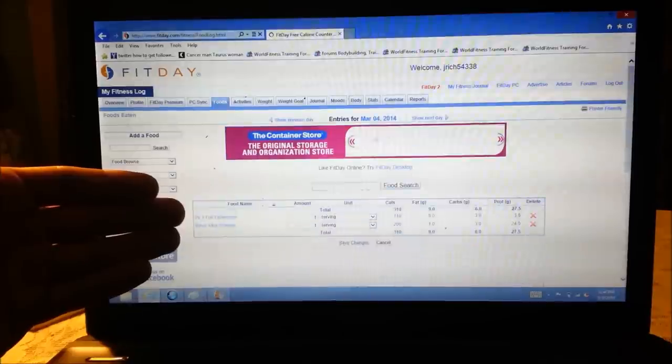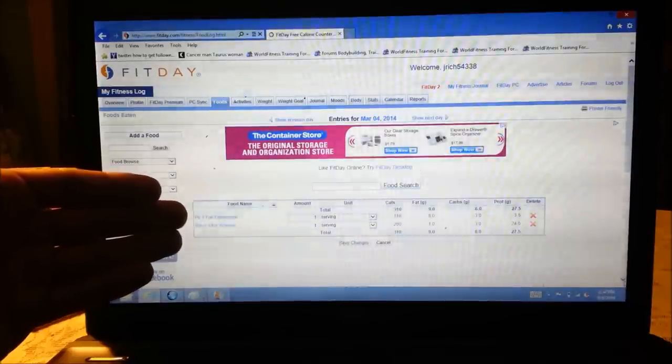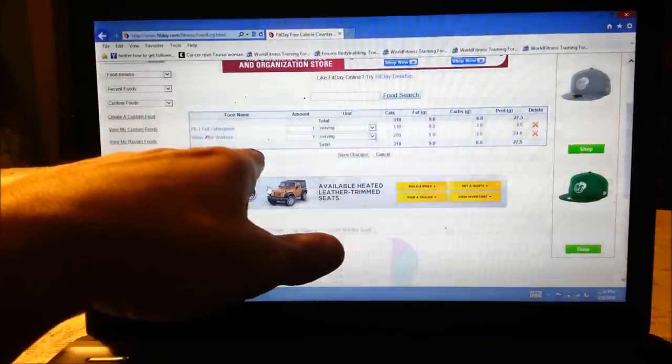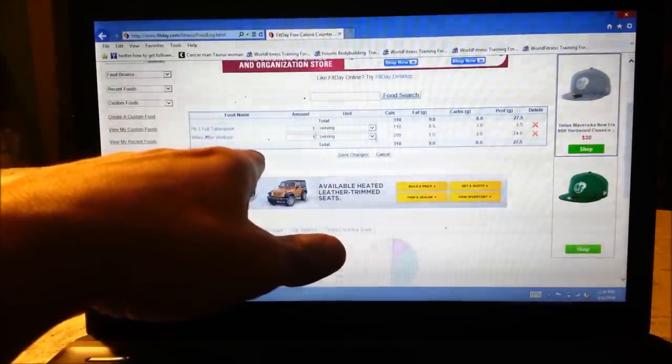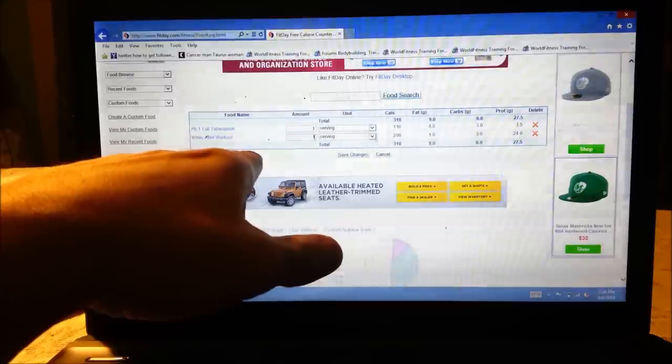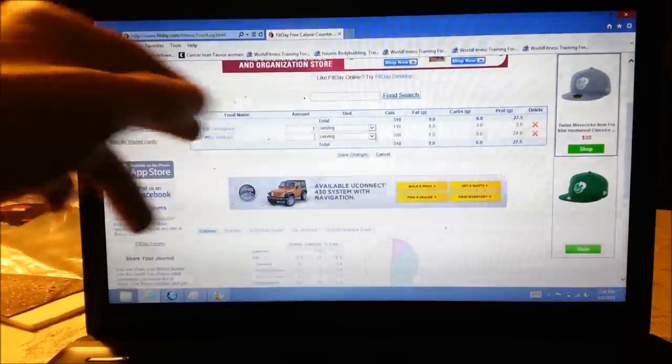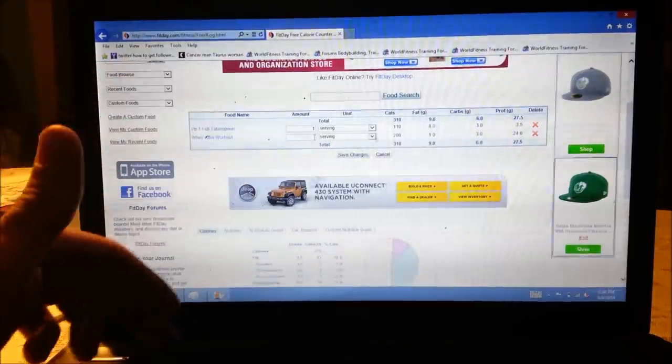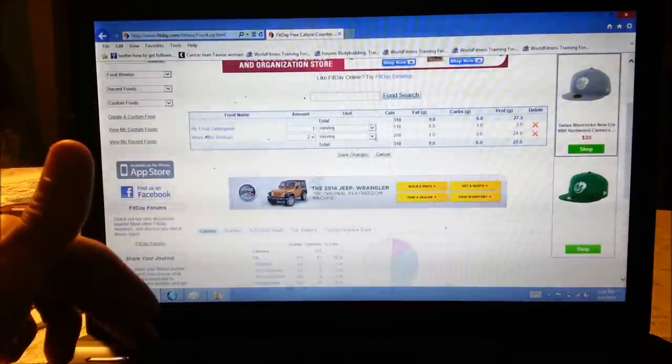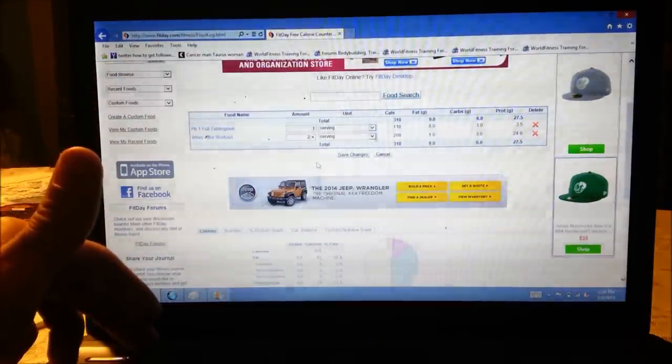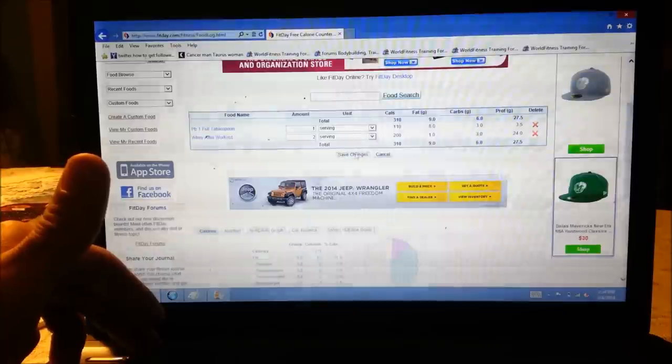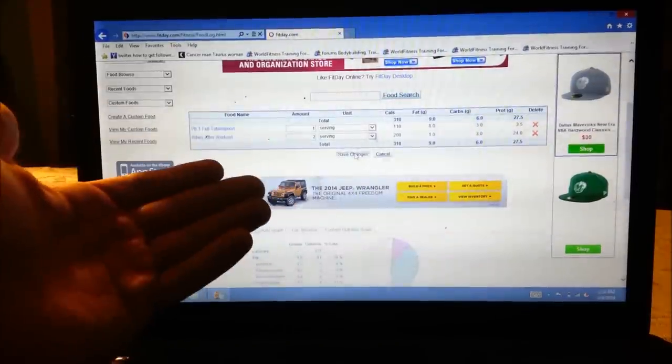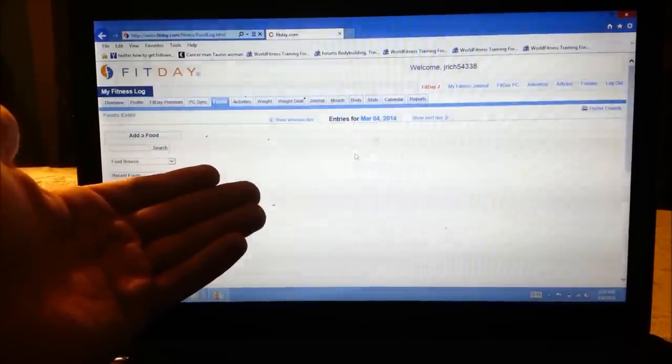And then at the end, it'll have total. Now this is where you want to switch quantity. So I had two scoops of casein. Now I'm going to put two scoops. And then I'm going to hit save changes and it's going to change everything for you. So it's real nice and easy.